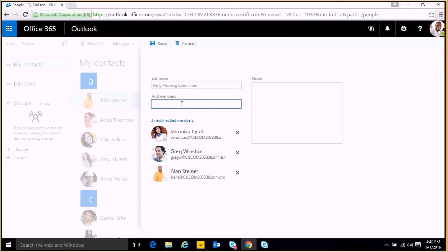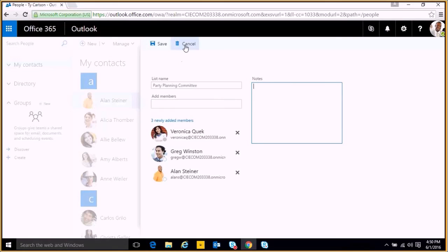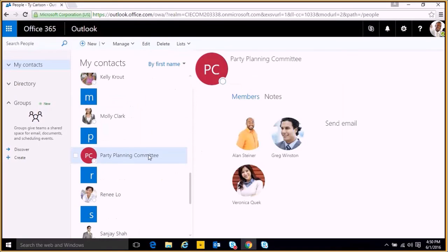When you search within your contacts, they should auto populate. We can also add notes so we have a context for what this list is for, and once we're ready we can click save and that'll appear in our contacts list.